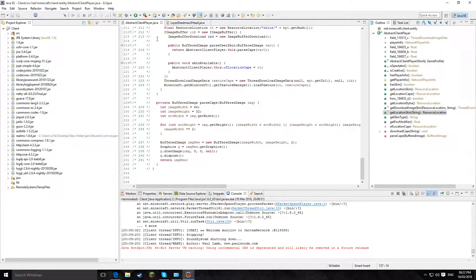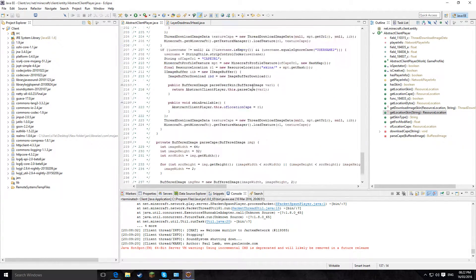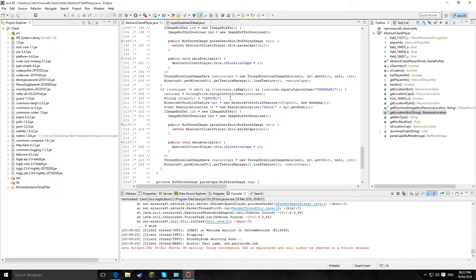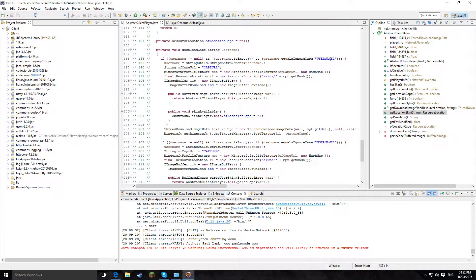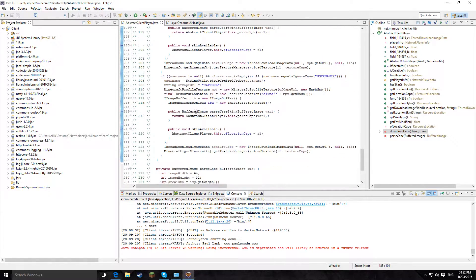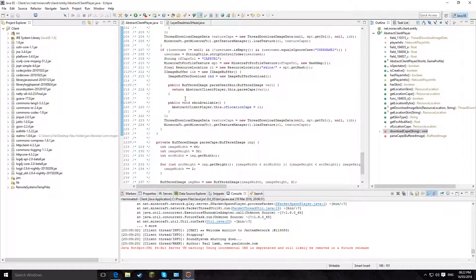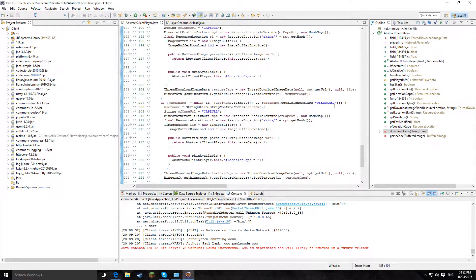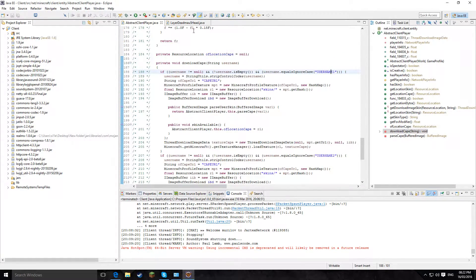First of all, just copy the AbstractClientPlayer.java thing that I linked and then simply follow the instructions: username 1, type in the username and then the URL of the cape; username 2, keep the URL, and then copy-paste if you want more than two people.